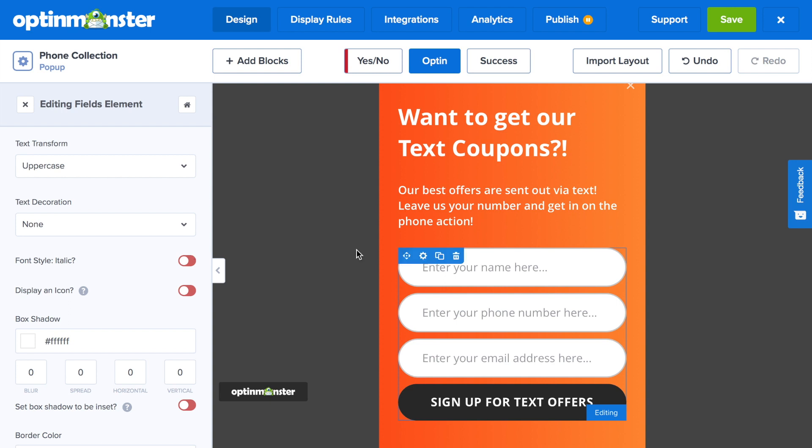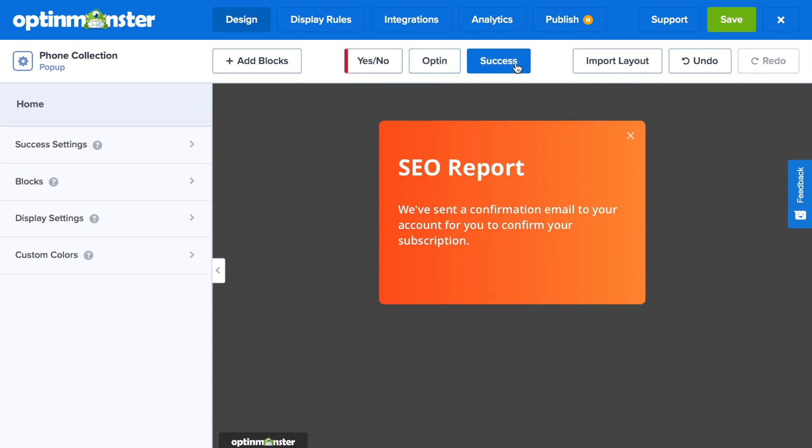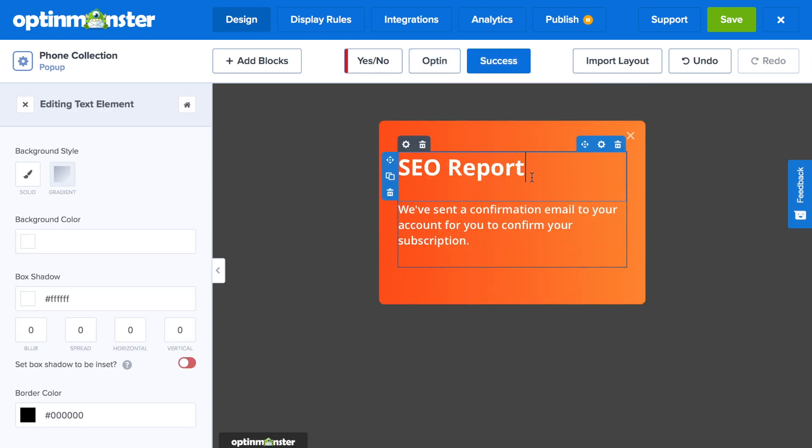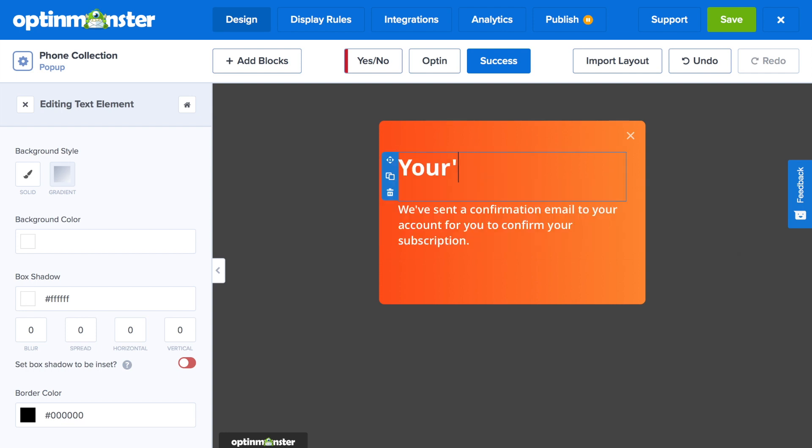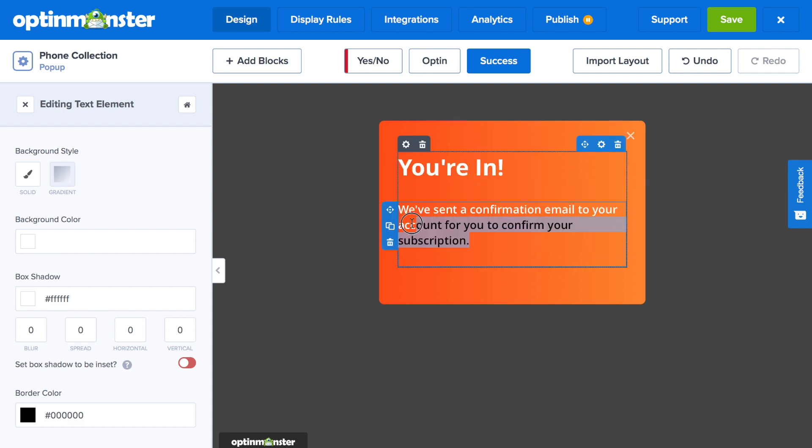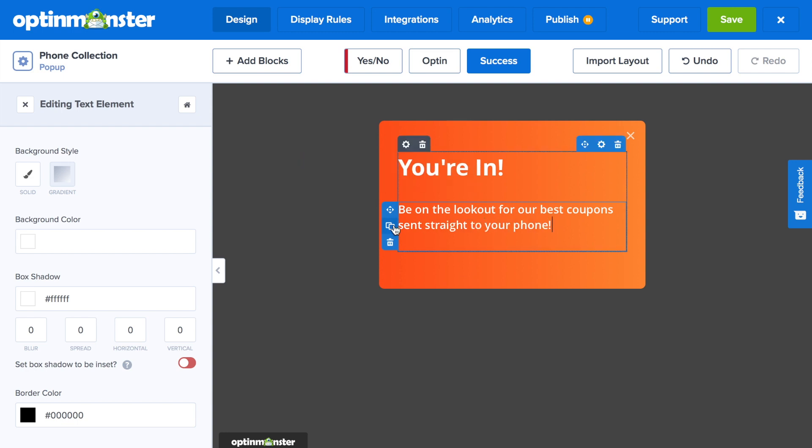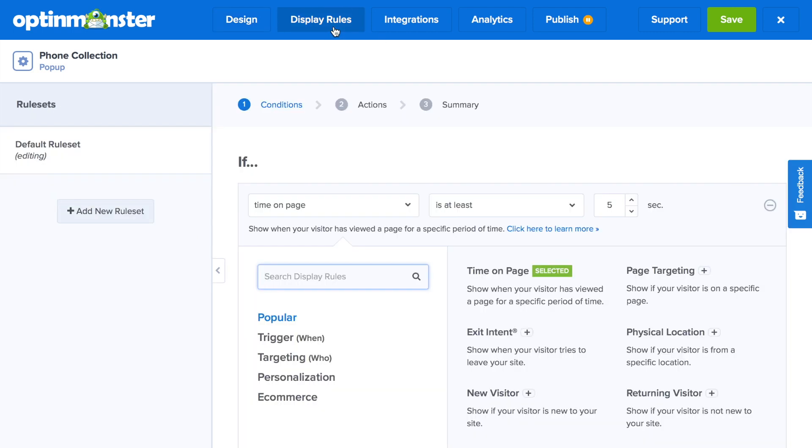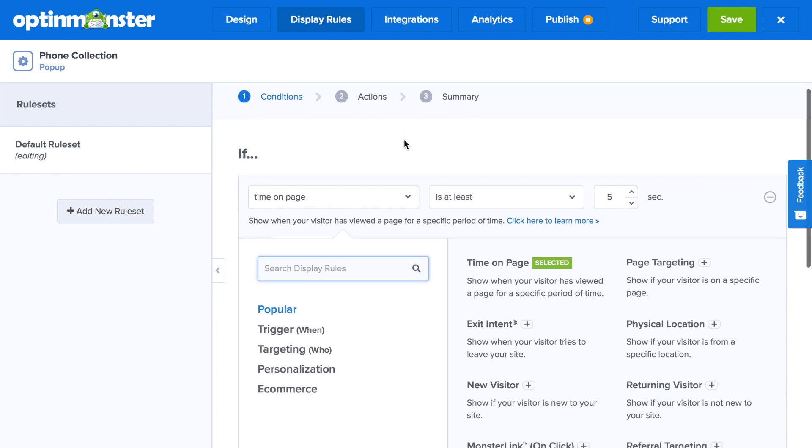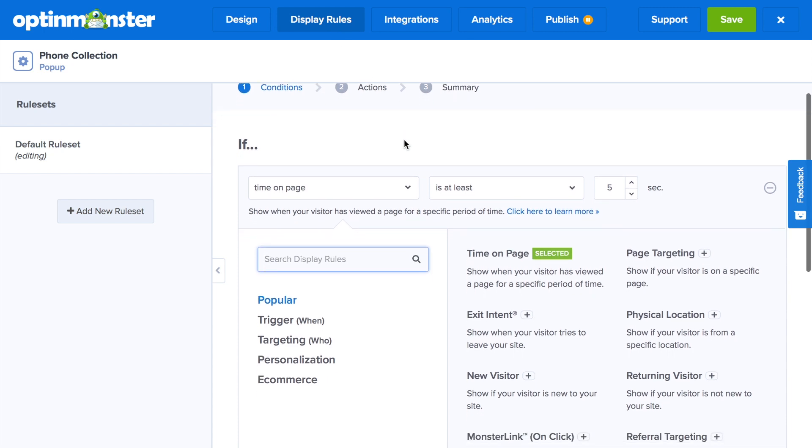Once you're happy with the design of your opt-in view, make sure to go to the success view to make corresponding edits. This can be something as simple as a success message or a thank you page. Once you're done with that, you're going to go to display rules to decide when and where your opt-in will show to your website visitors.